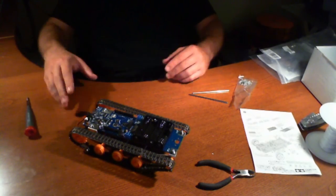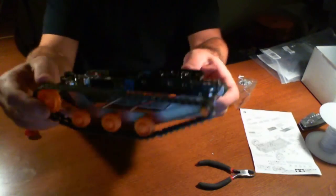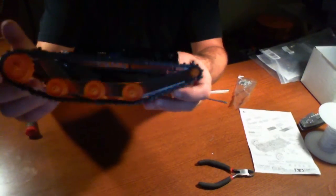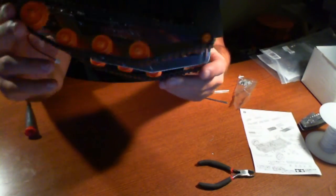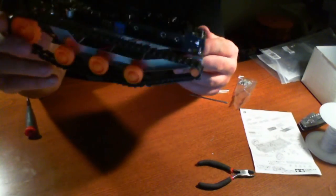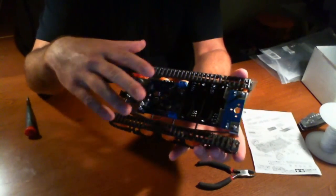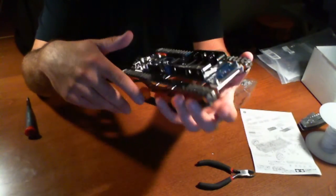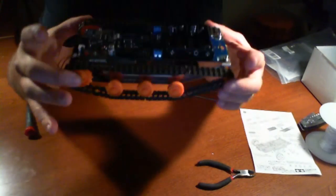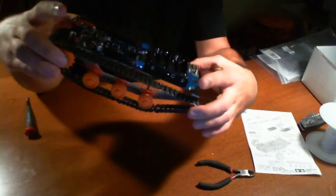Here we have the DF Robot Shop Rover with an Arduino compatible board, and it is constructed.